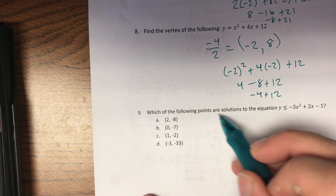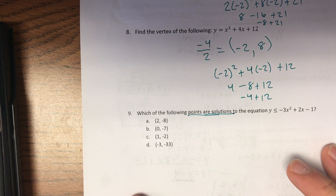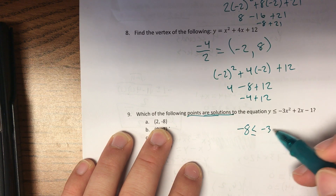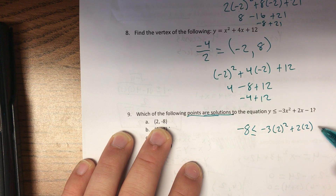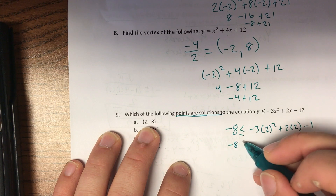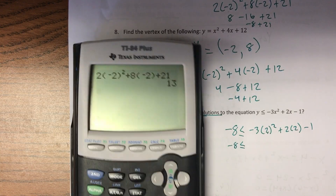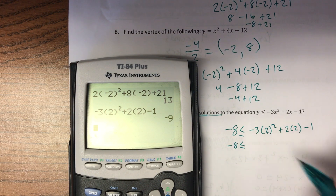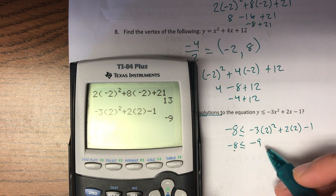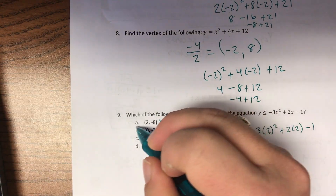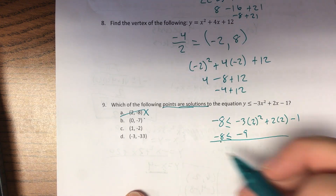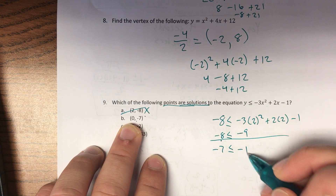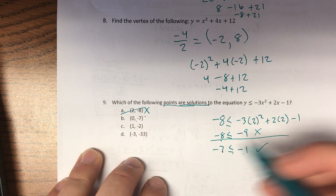Number nine asks which of the following points are solutions — it could be multiple answers, so we need to plug in and check all of them. For letter A, plugging in x = 2: is −8 ≤ −3(2²) + 2(2) − 1? That gives −8 ≤ −9. No — negative 8 is greater, so A is not a solution. For letter B, plugging in x = 0: is −7 ≤ −1? Yes — B is a solution.